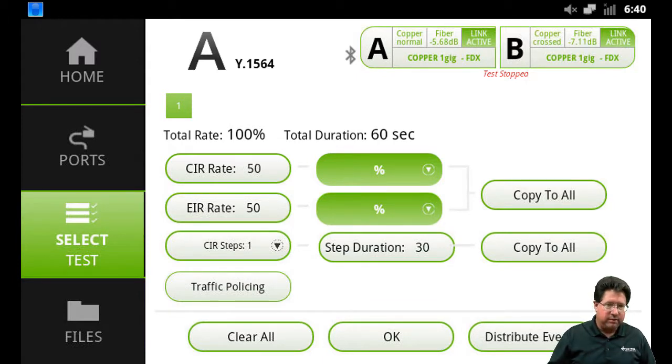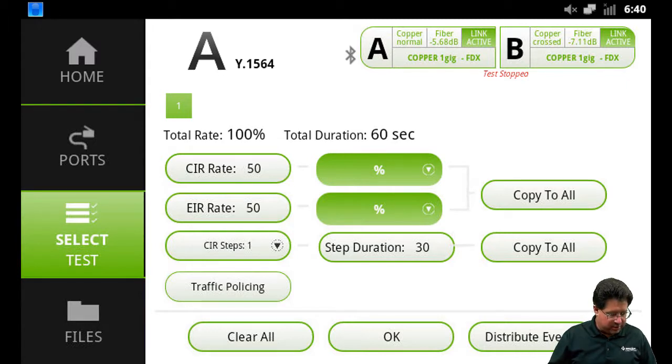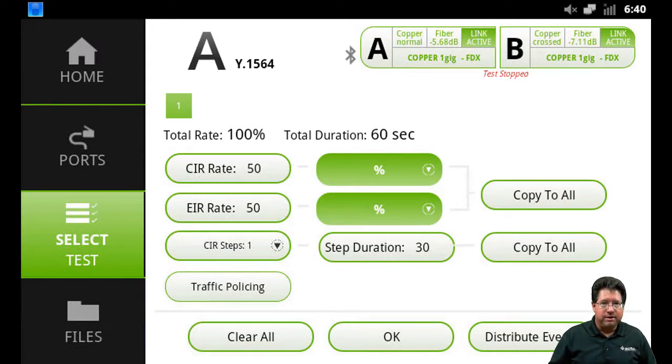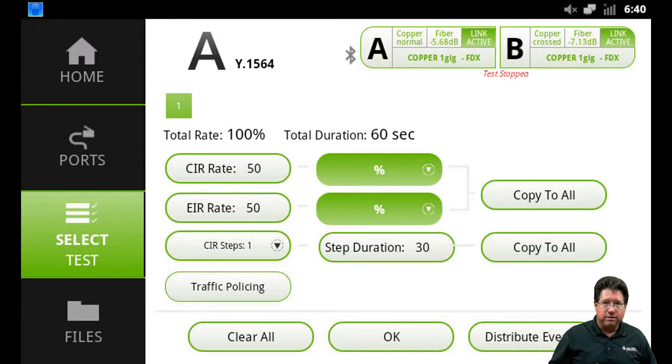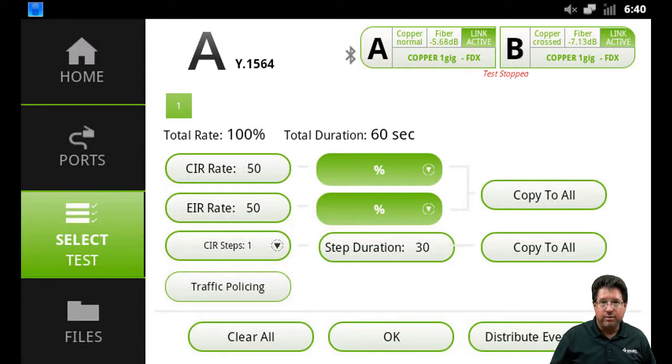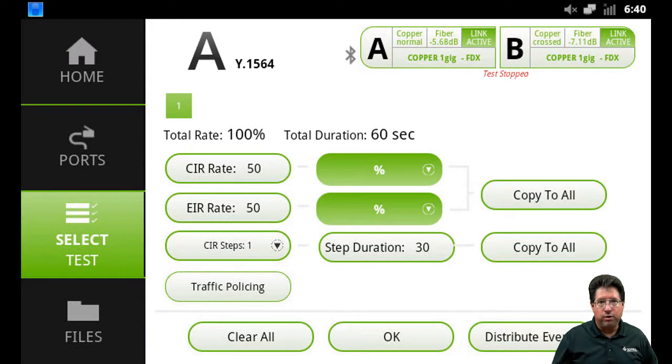We need to enter what our committed information or CIR rate is, and we need to enter what our EIR rate is. So you can have a separate CIR and EIR rate, and your CIR rate may be 10 megabits but your EIR may be 20 kilobits.